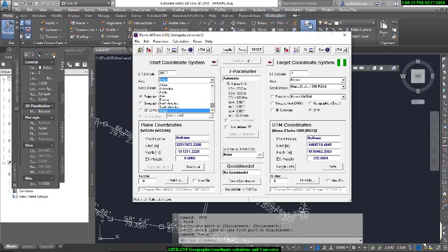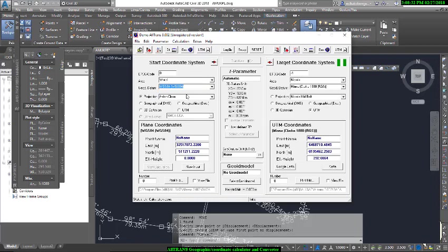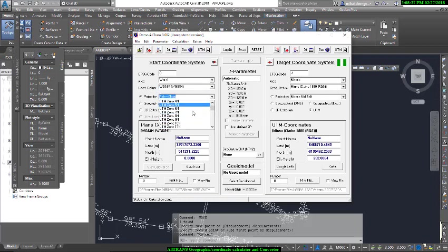For now I want to use the World, and under World you have International 1924 or elliptic atmosphere. I have WGS 84 which is what I want to use. My UTM zone is zone 32 or 31.